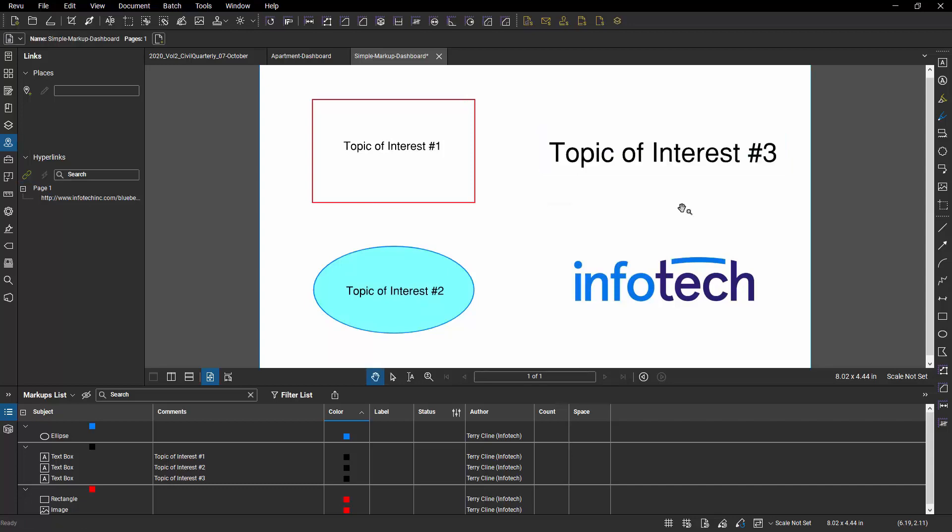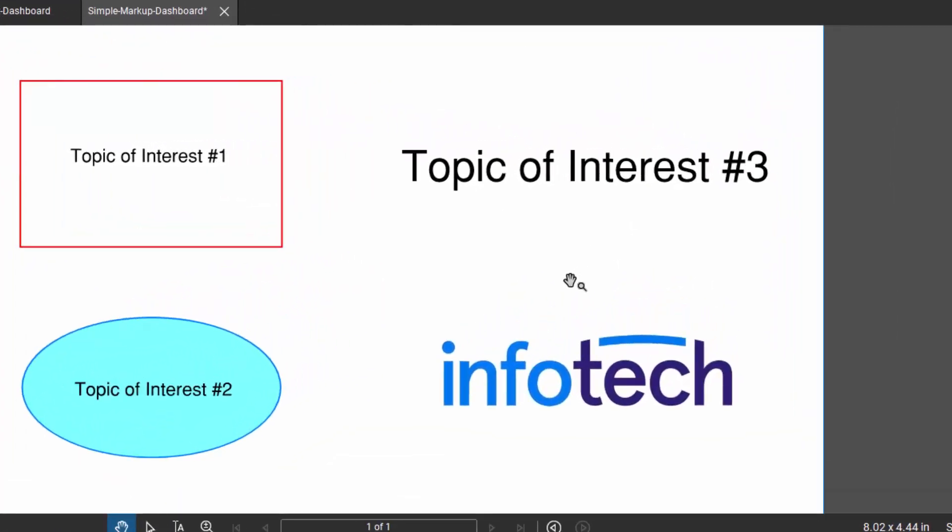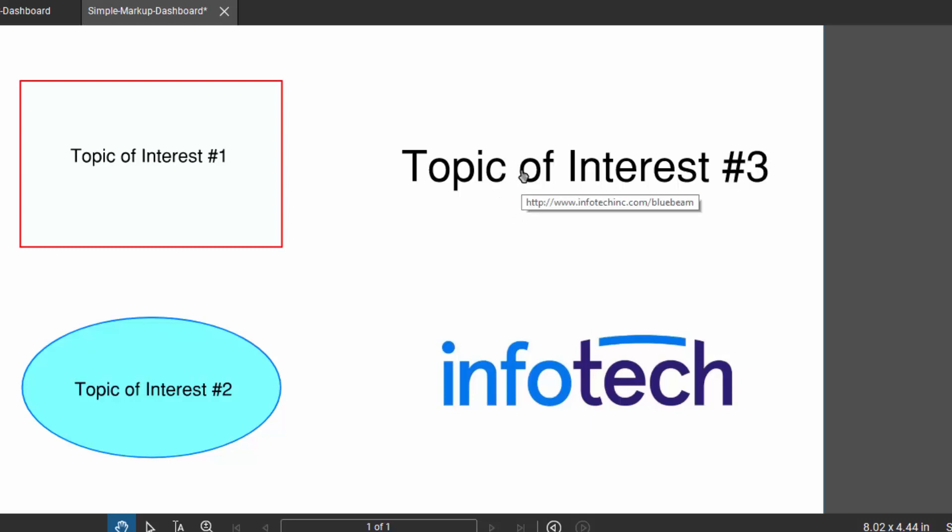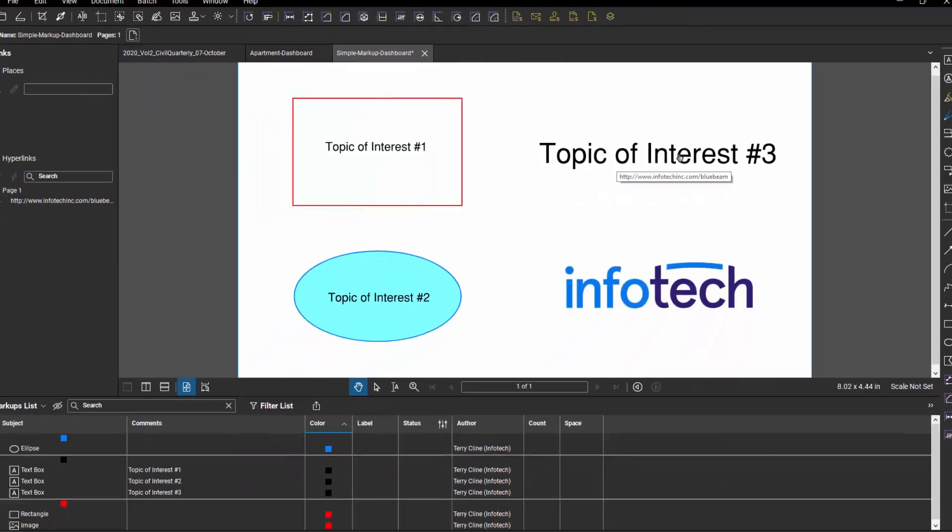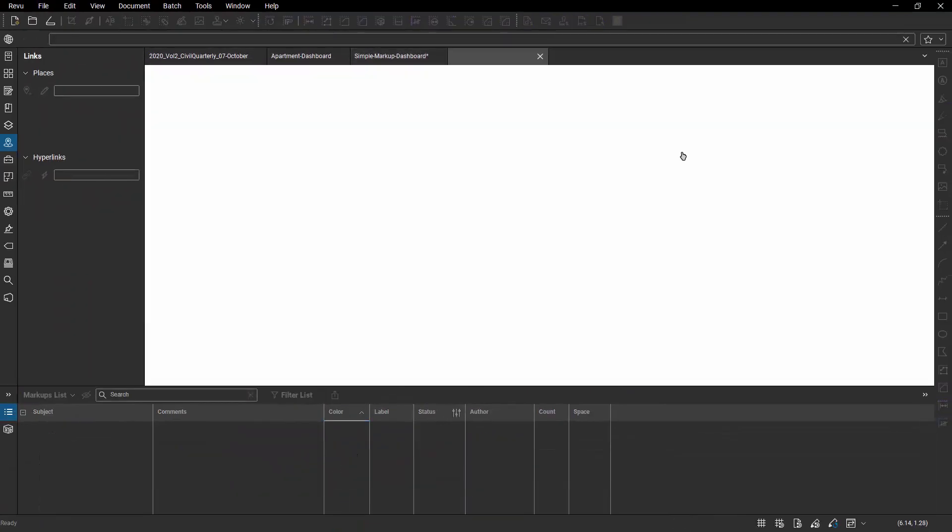...notice my cursor right now looks like the pan hand with the magnifying glass icon. But when I move into that general direction, you see how the cursor turns into a hand with the forefinger ready to click on it. And if I do that, it will go and open a web tab and it will open that browser.